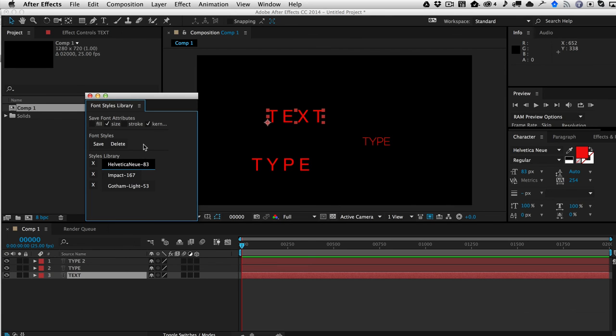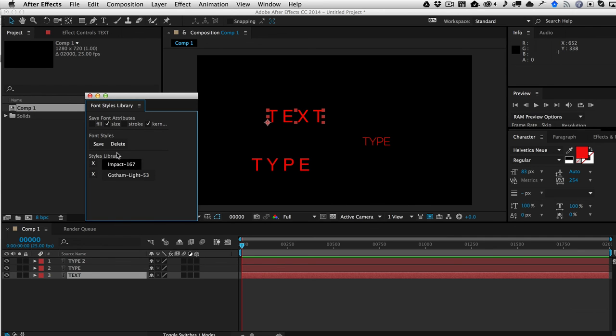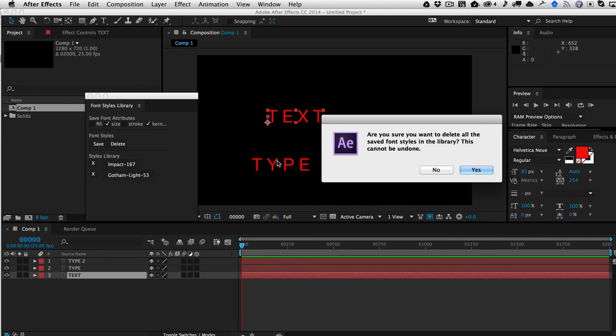Then, of course, here there's a little X, so you can just delete them by just clicking on the X, and that deletes them from the library. Or you can just hit this button, and it just deletes them all from the library.